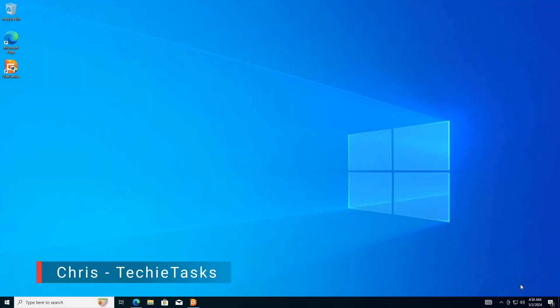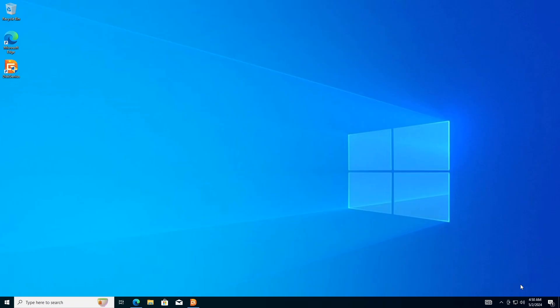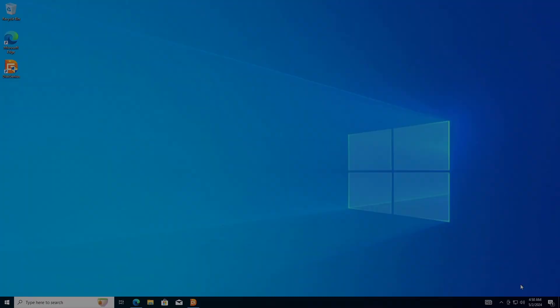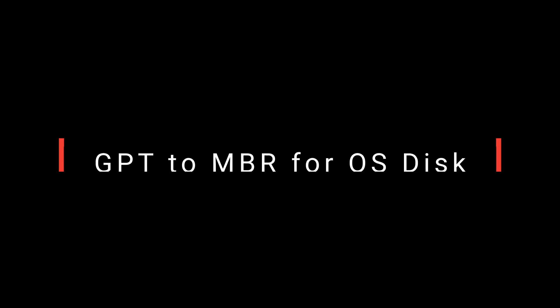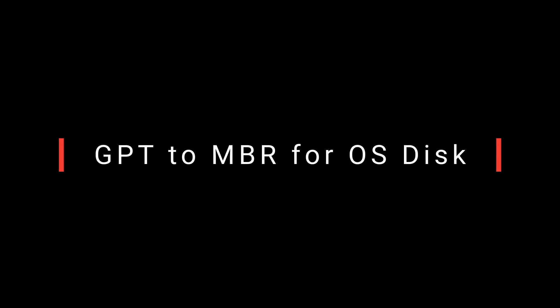Welcome or welcome back Cyber Explorers, it's Chris and in this video we'll explore together with this step-by-step guide how to convert GPT to MBR without losing data. So without further ado, let's get right into it. Part 1: Convert GPT to MBR without losing data for OS Disk.